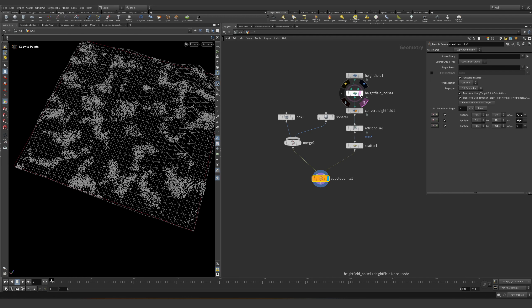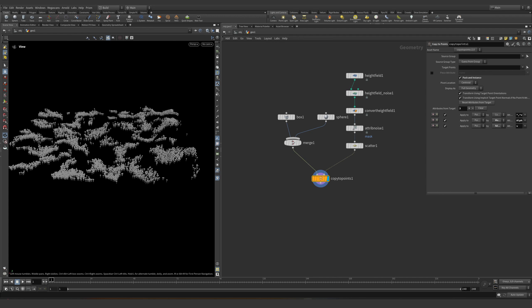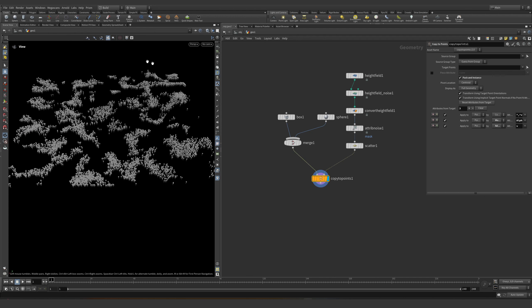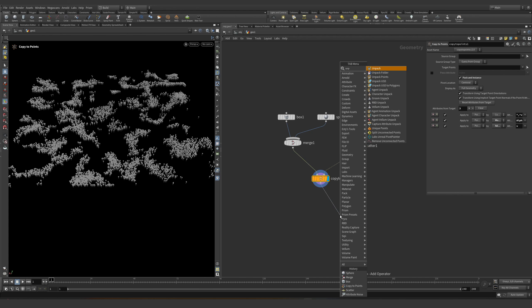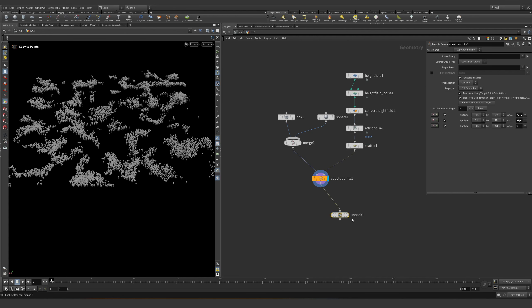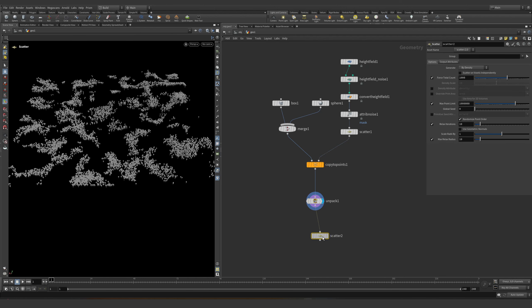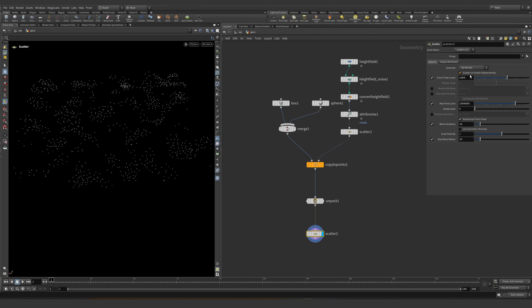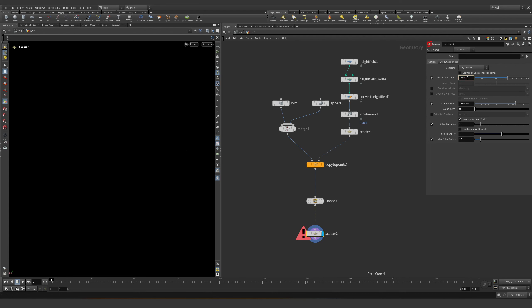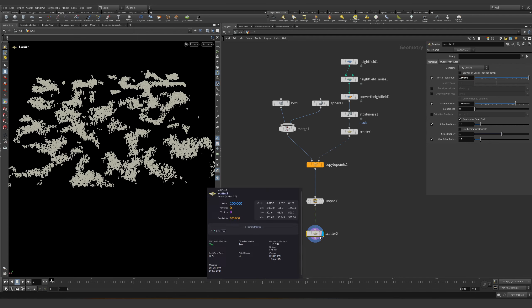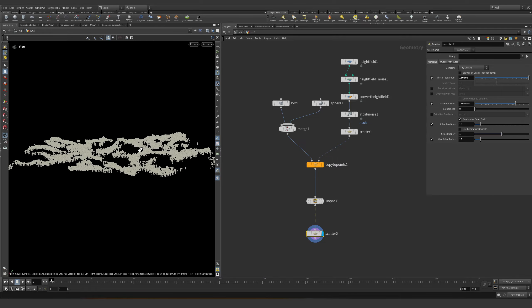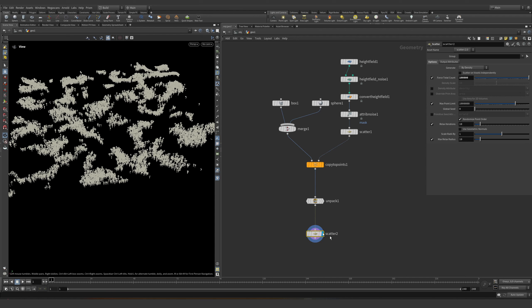Let's say I want to burn almost everything from the forest. Since this is packed, we could unpack all the geometry and scatter some points on top of the trees to make it extremely quick. Let's make, for example, 100 points — those will be part of our fire simulation or smoke.